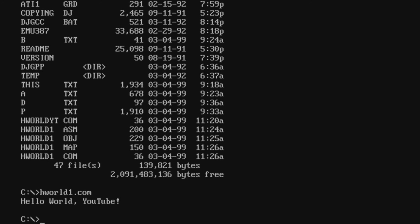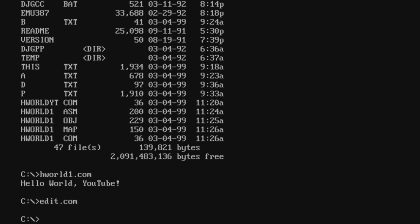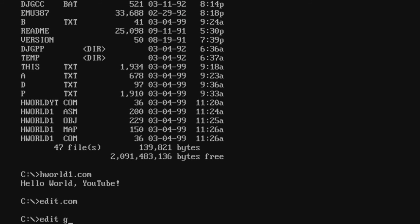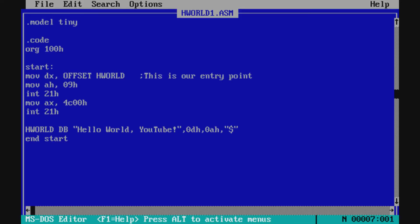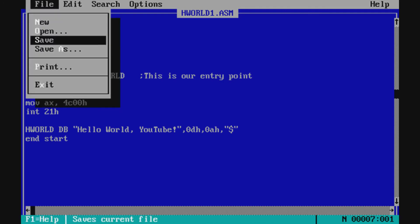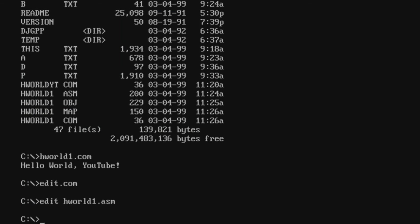So there are two approaches to writing your assembly program: using debug.com or edit.com with Turbo Assembler. I prefer edit.com because you don't need to know the exact memory location of your hworld message in advance. It doesn't matter where you place the hworld declaration — you could place it anywhere — and Turbo Assembler will resolve the address for you. That's really helpful so you don't have to memorize anything.